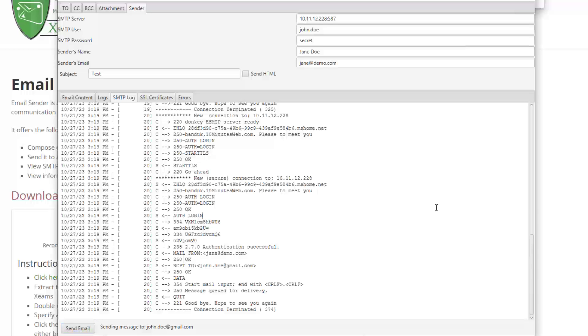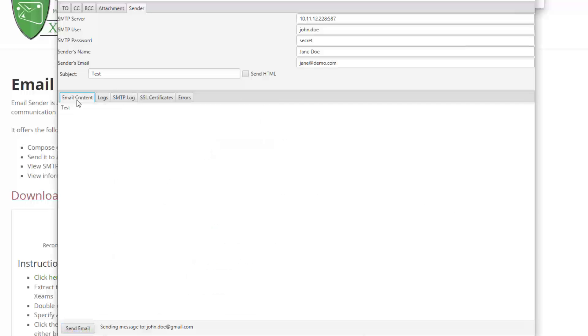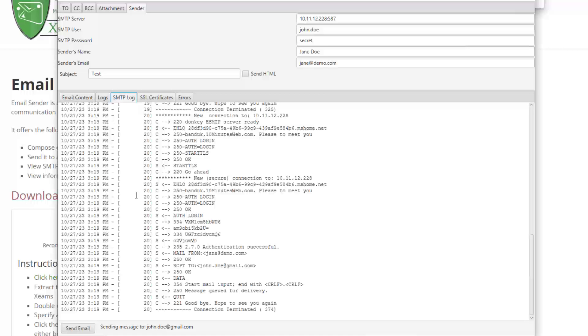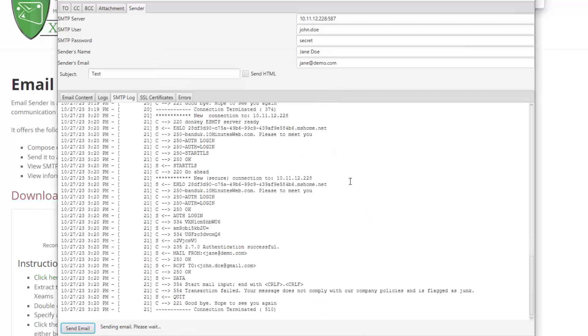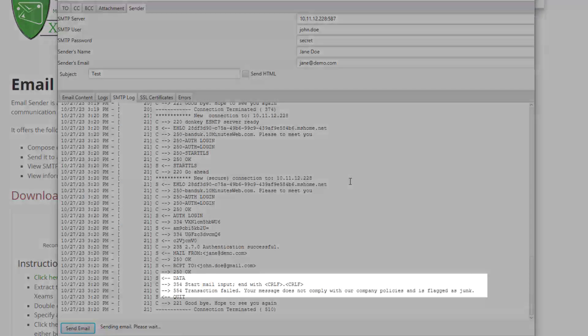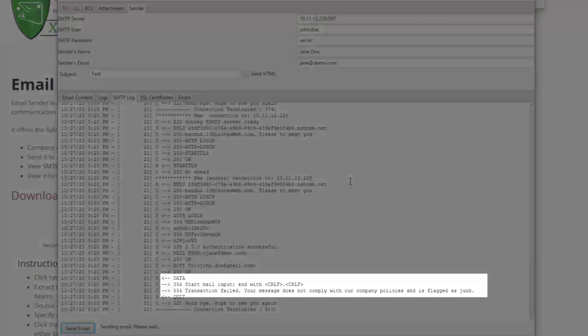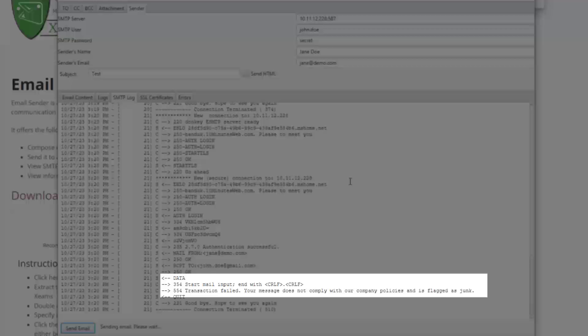Next, I am going to send a message that simulates a junk email. I have configured the junk filter in the server to deny messages containing the phrase 'You're a lottery winner!' I put this phrase in this text box and click Send. The log now shows that the receiving server accepted authentication, the sender's and recipient's email, but rejected the contents in the data command. In this case, my only option is to change the body of the message so that it is not considered junk.